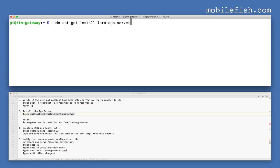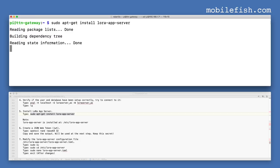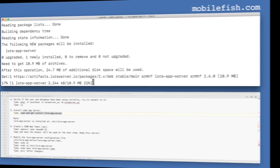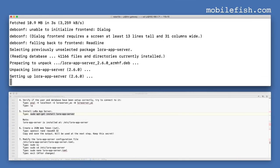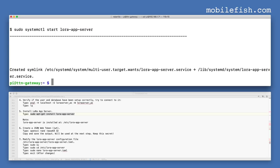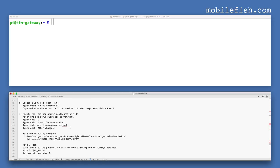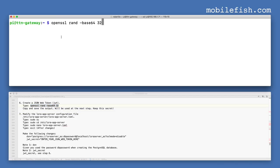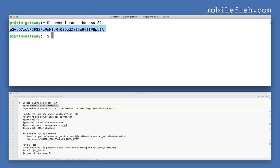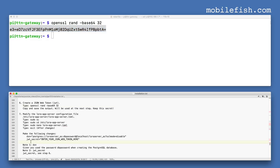Install LoRa app server by entering this command. Copy the generated token — you will need it at the next step. Keep this token secret.